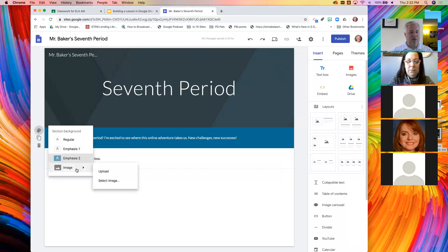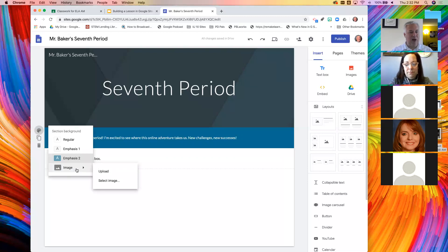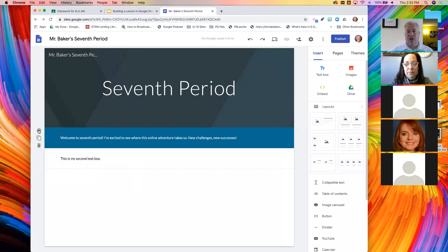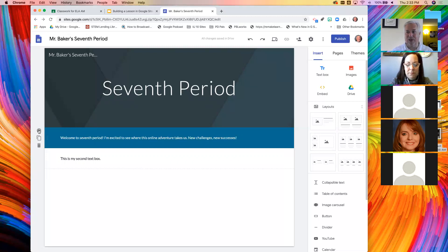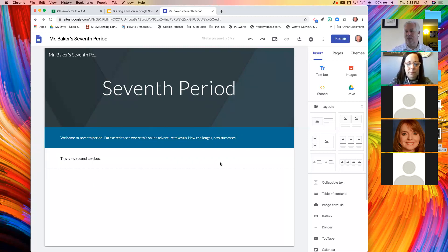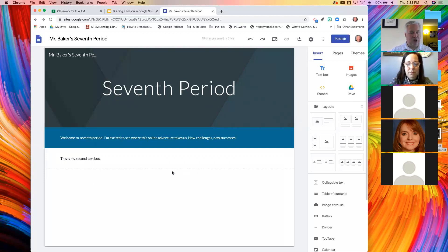So the advantage to using the boxes is to get this background. In fact, you could even pick an image. So if you wanted to put an image behind some text, you can do that. Now, remember, readability is an issue. We want these to be as accessible as possible.